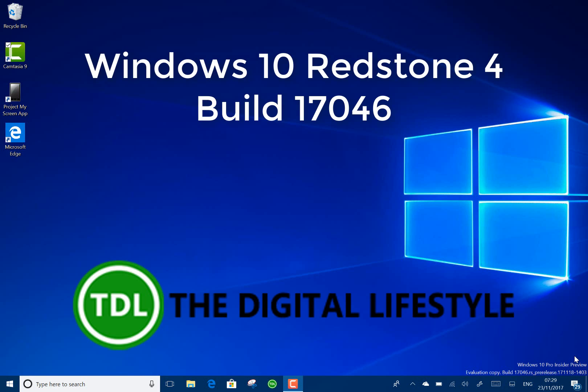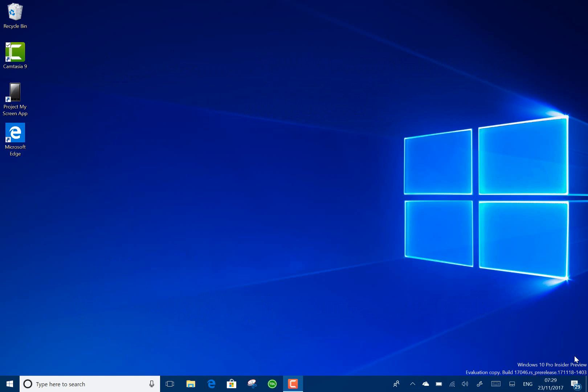Welcome to a video from TheDigitalize.com. We have a new Windows 10 build to look at. This is 17046 for Windows Insiders on the Fast Ring in the Skip Ahead option. So what's new in this build? Well, there's just a few things.